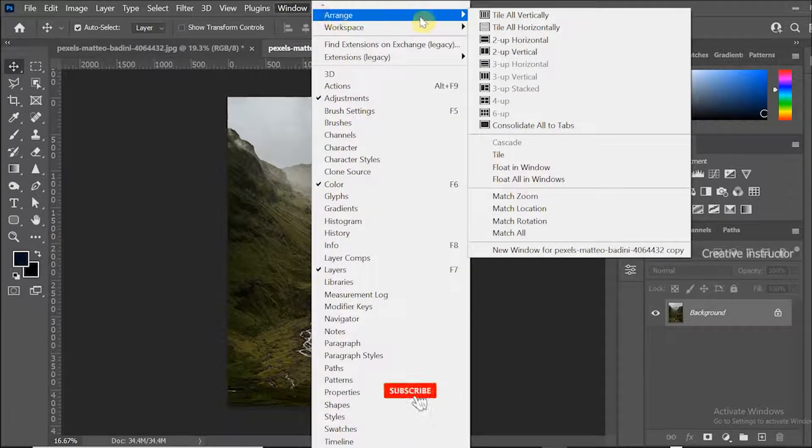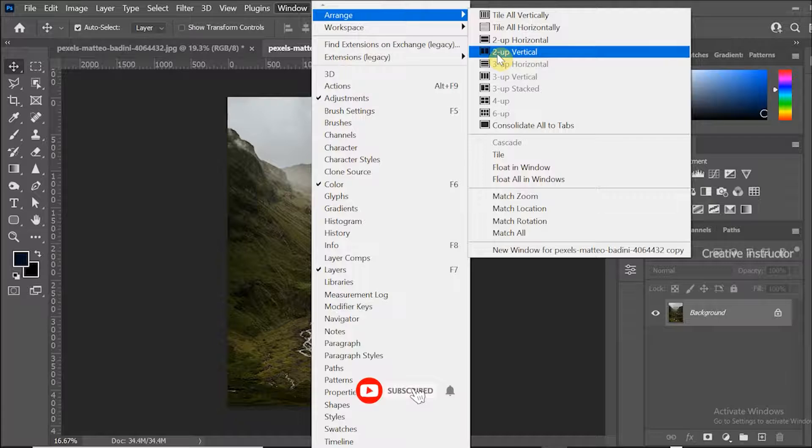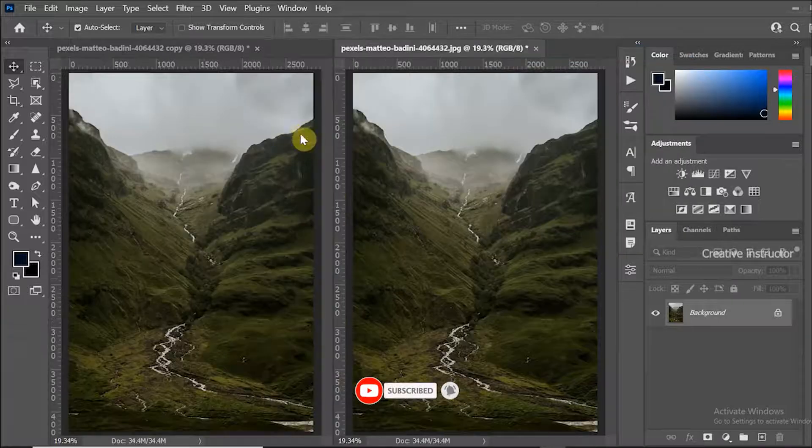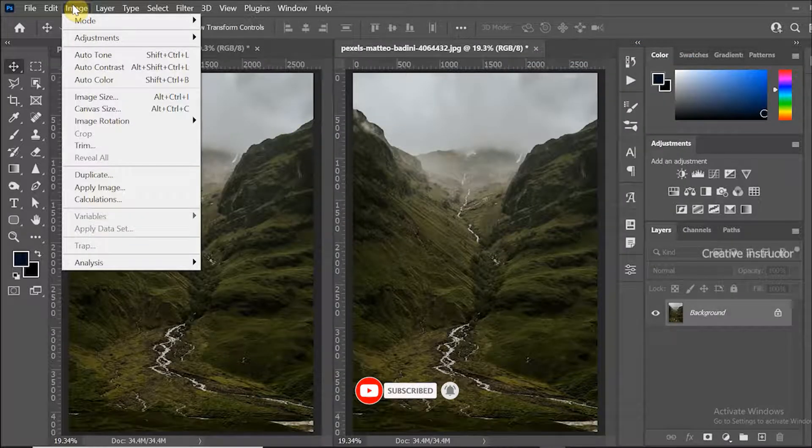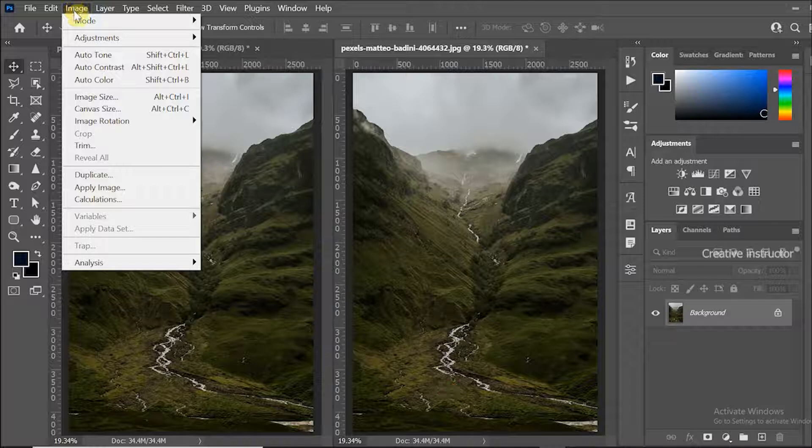Now we can see the changes very easily. Now go to image menu and click on HDR toning from adjustments option.